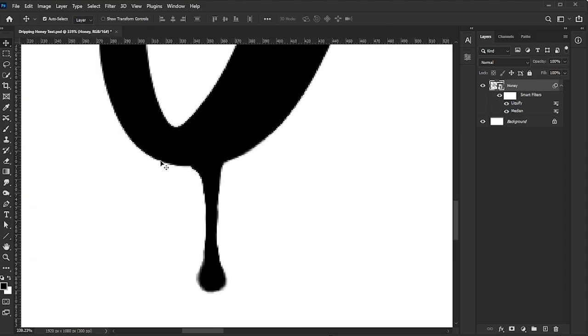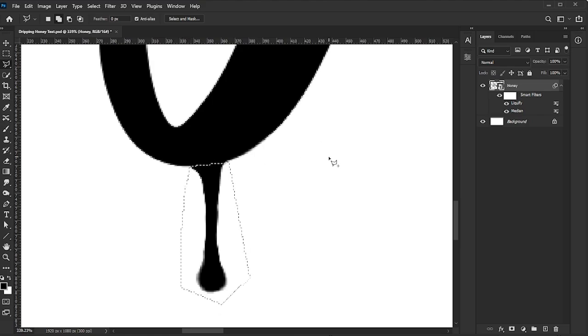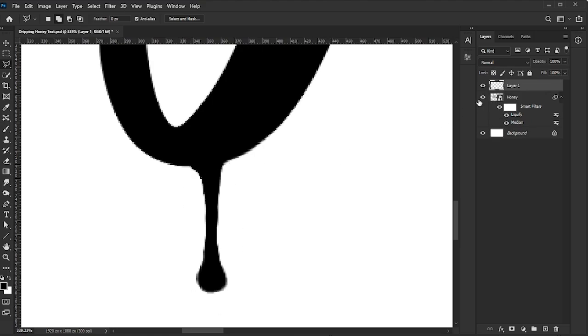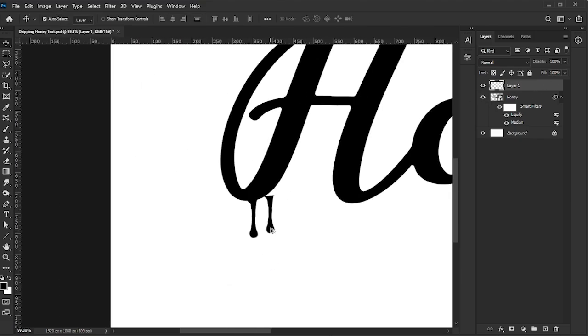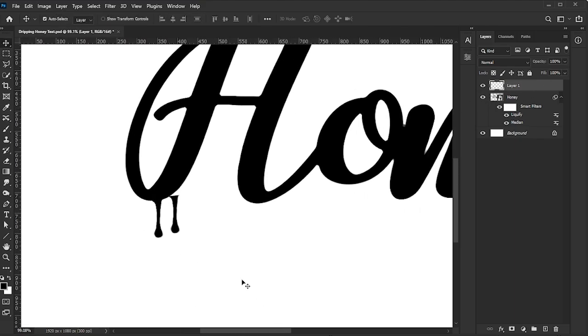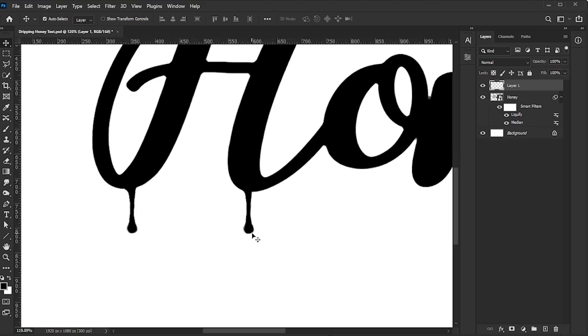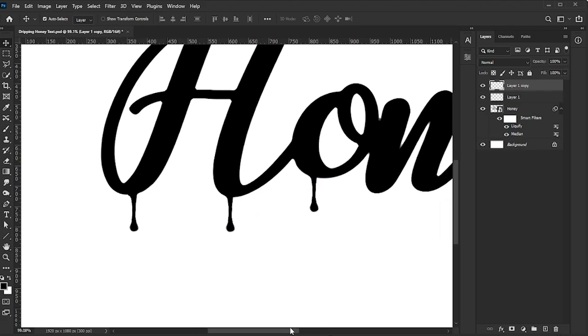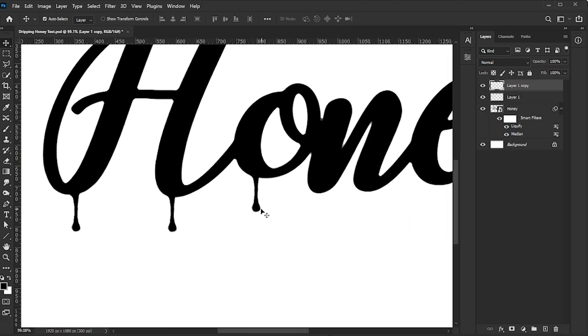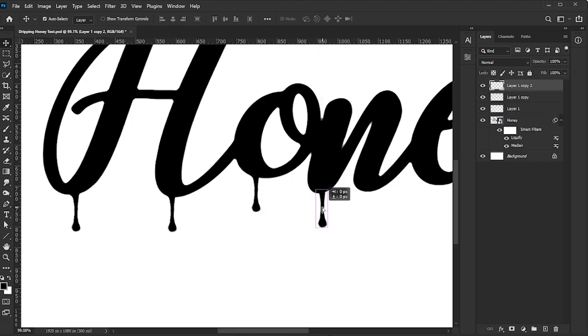Activate the Polygonal Lasso tool, select the dripping parts of the text, and press Ctrl or Command-J to duplicate the selection. Move the copied dripping to another letter. To create more drips, hold Alt or Option while dragging the dripping shape to another letter. Repeat this process until you have the desired number of drips.